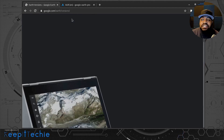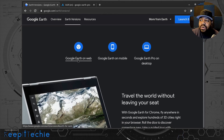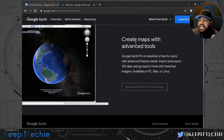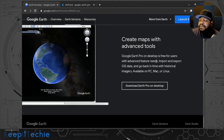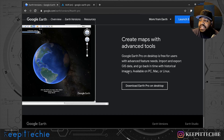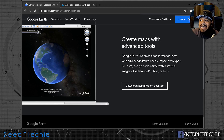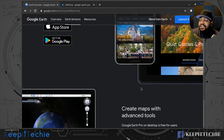Under 'Earth Versions' on the website there's Google Earth on the web, the mobile client, and Google Earth Pro on Desktop — which is the one we want. It's free for users with advanced feature needs, supports import and export of GIS data, and lets you go back in time with historical imagery. It's available on PC, Mac, and Linux.